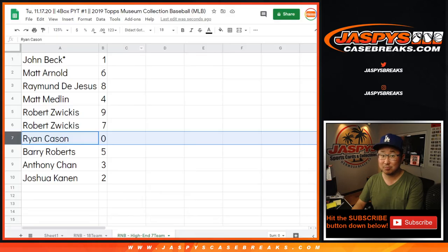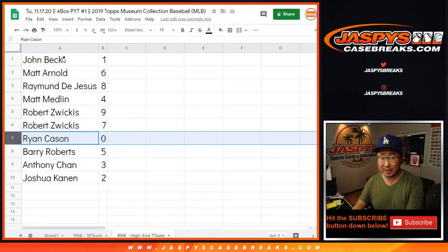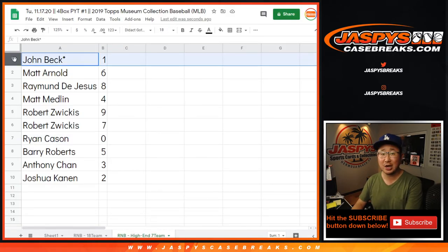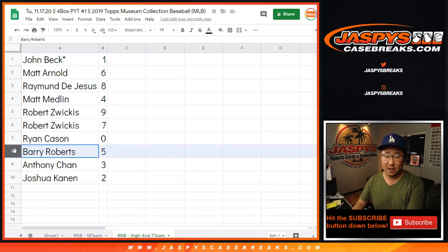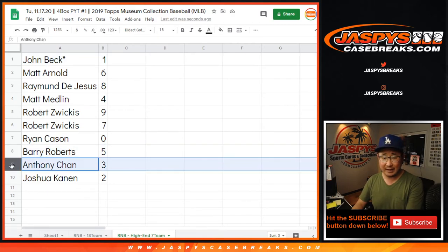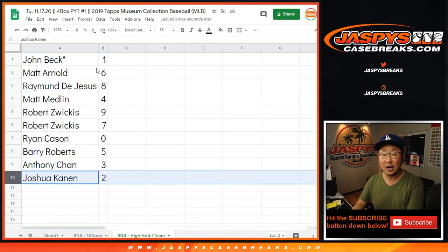Including one of one redemptions, as it says in the description. But John, you'll still get live one of ones. Barry with five. Anthony with three. And Josh with two.